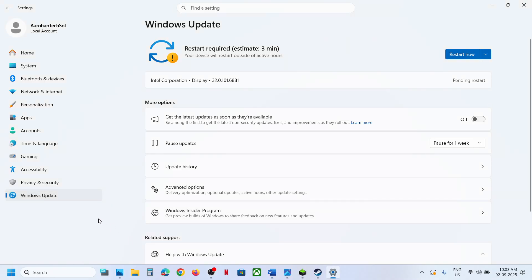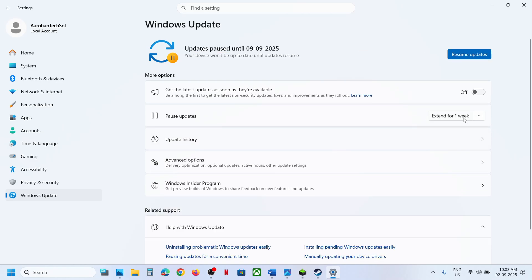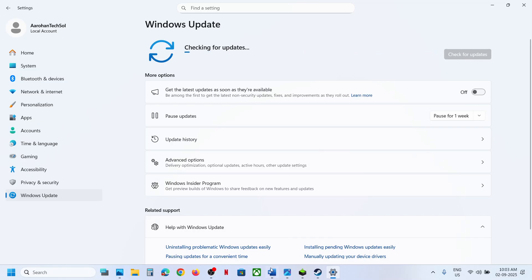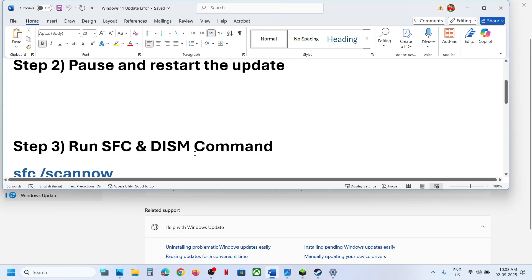Pause and restart the update. Go to Windows Update, you can see the Pause option — click on Pause. Once paused, click on Resume Updates and then check. Still not working? Move to the next step.